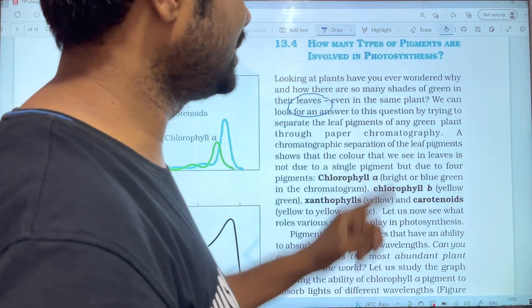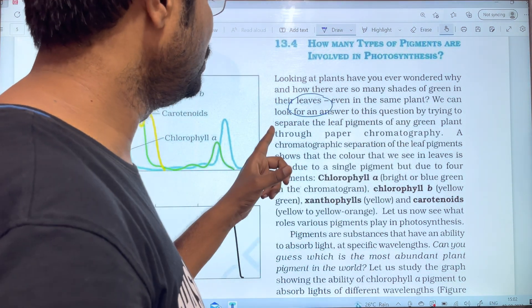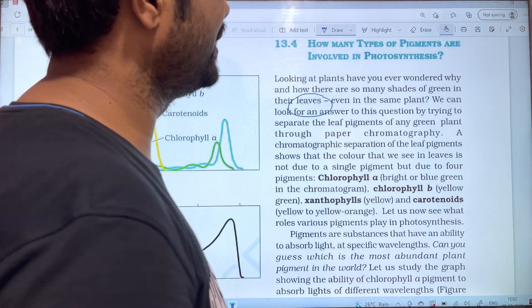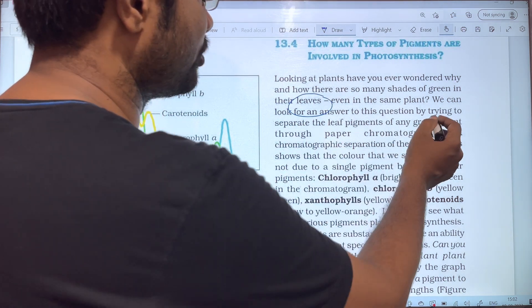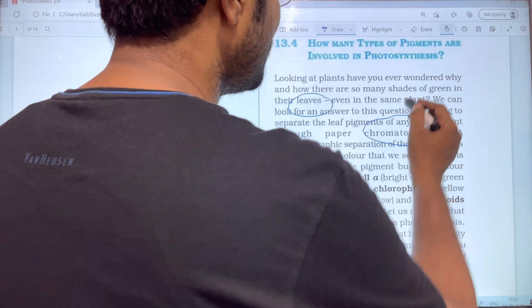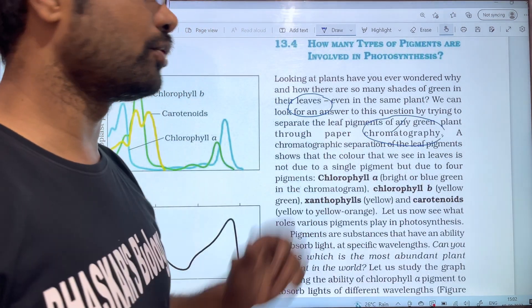We can separate the leaf pigments of any green plant through paper chromatography. Paper chromatography is a technique used to separate the different pigments present in a leaf.